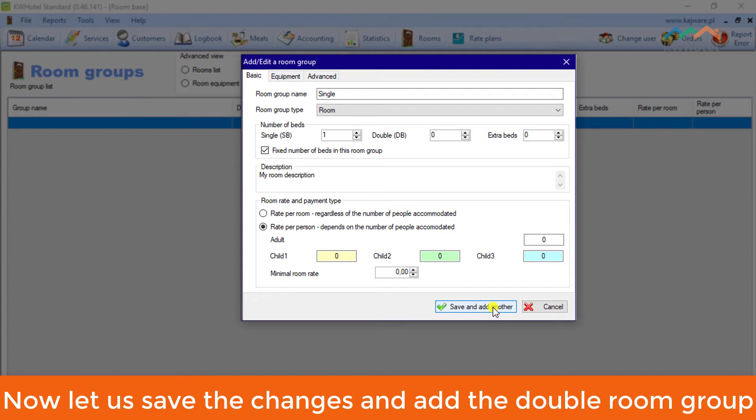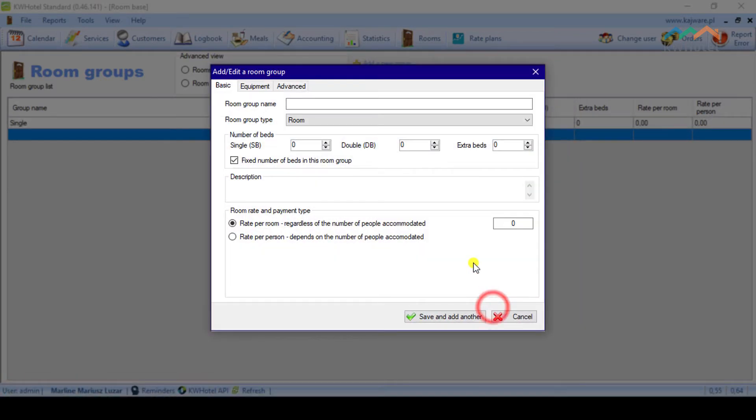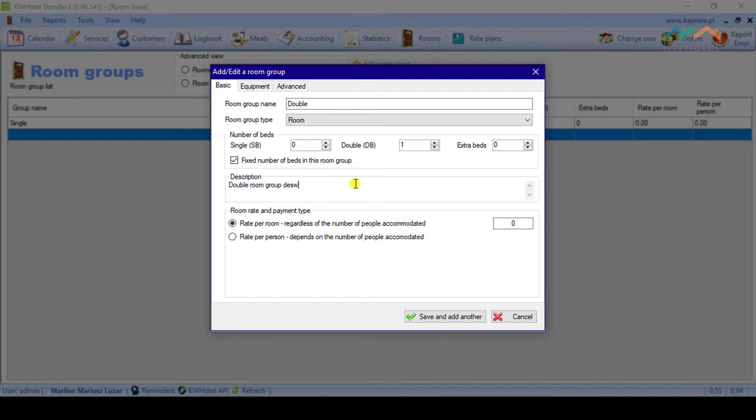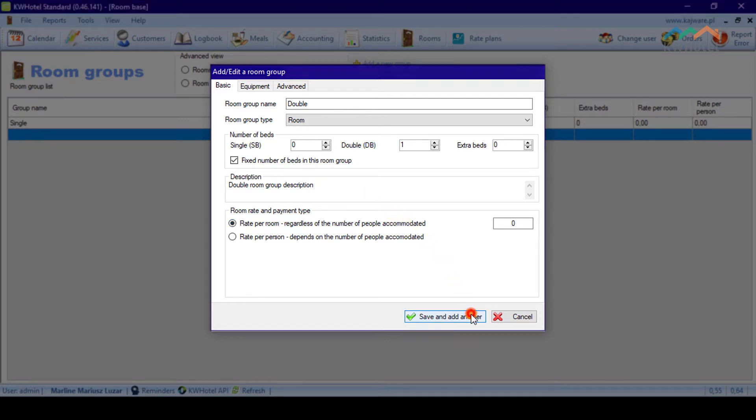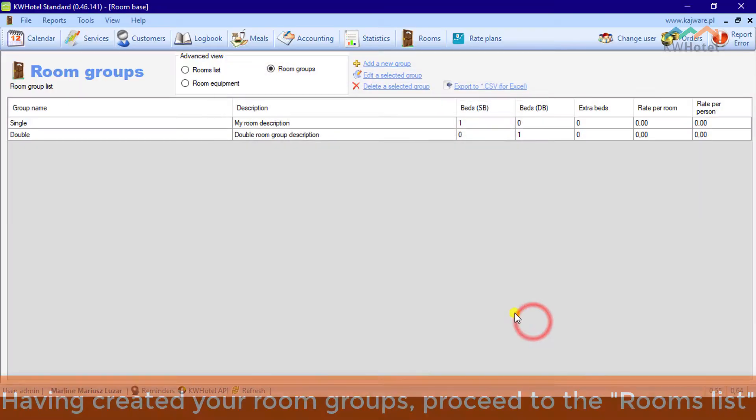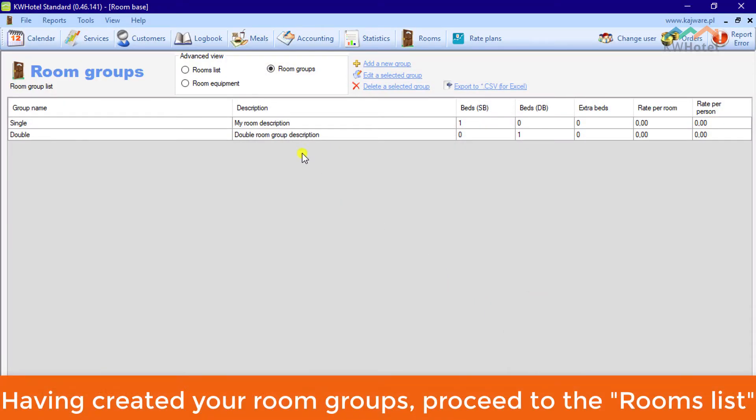Now, let us save the changes and add the double room group. Having created your room groups, proceed to the Rooms list.